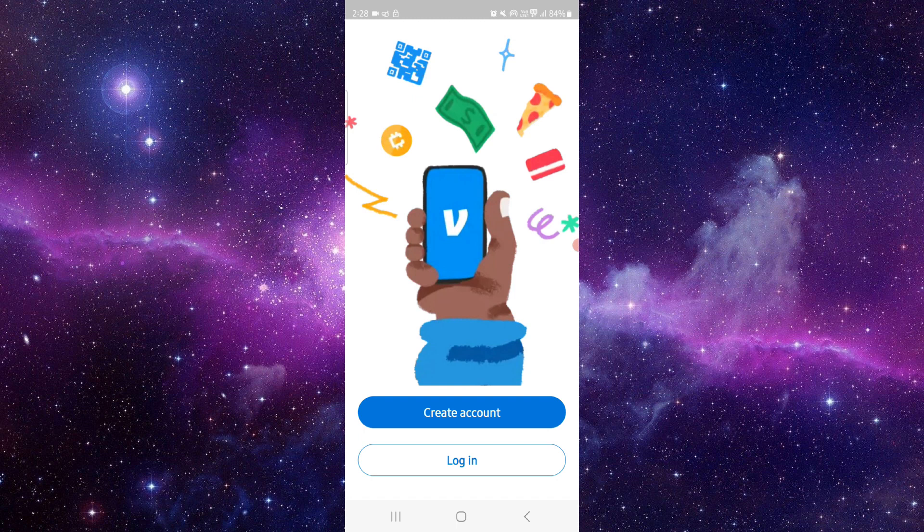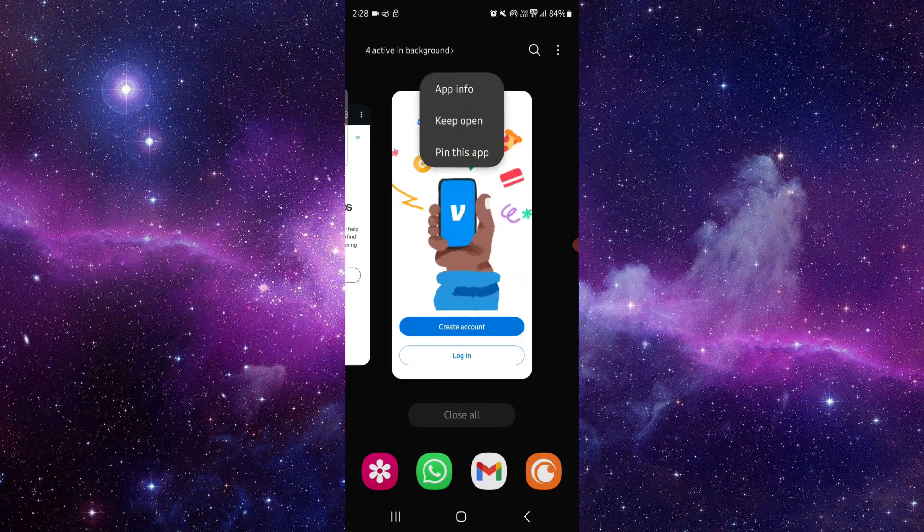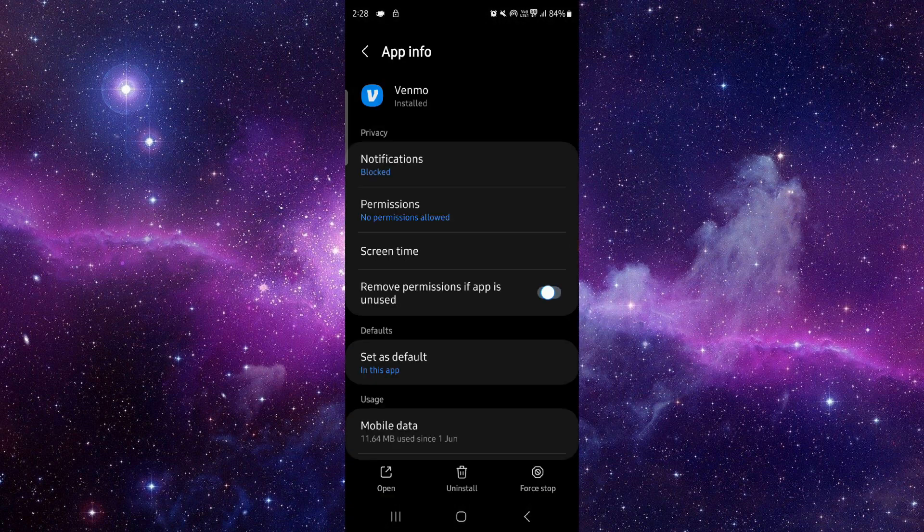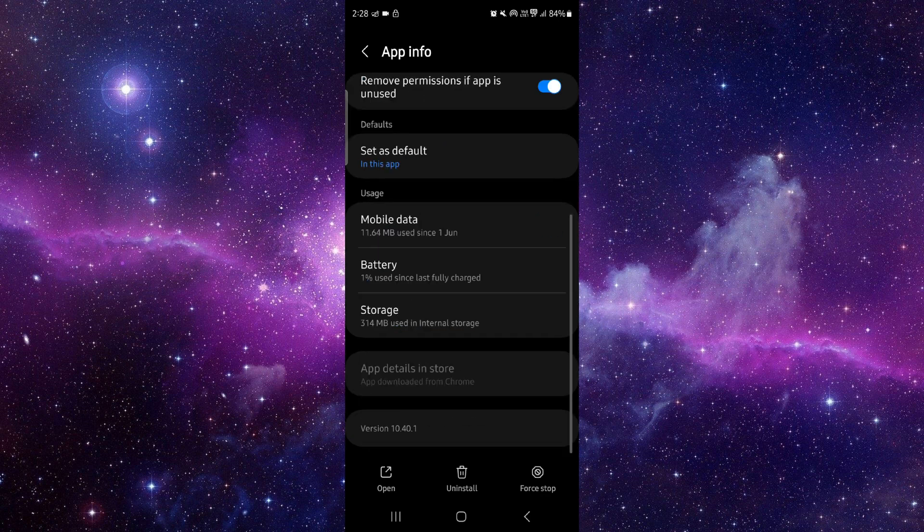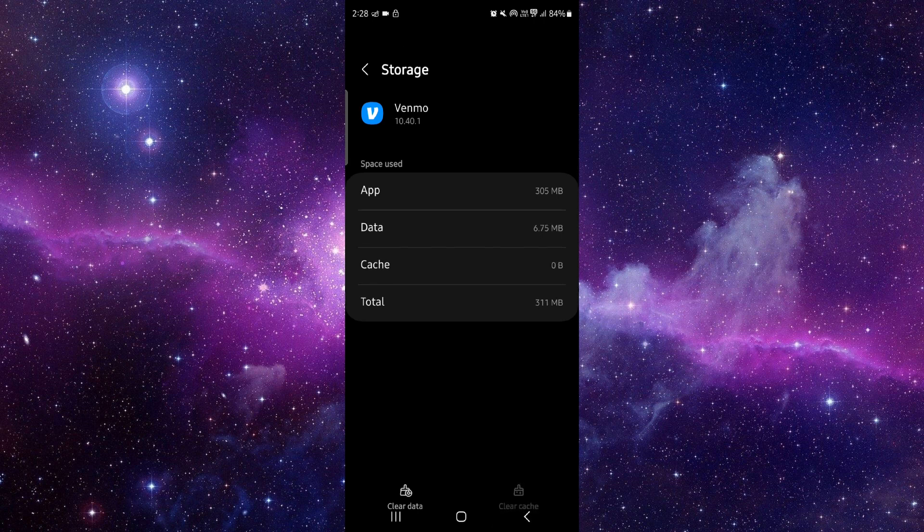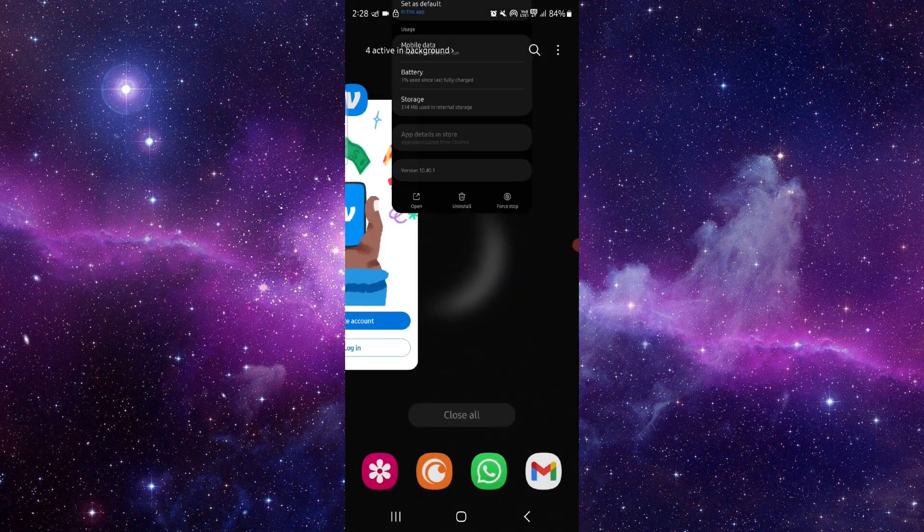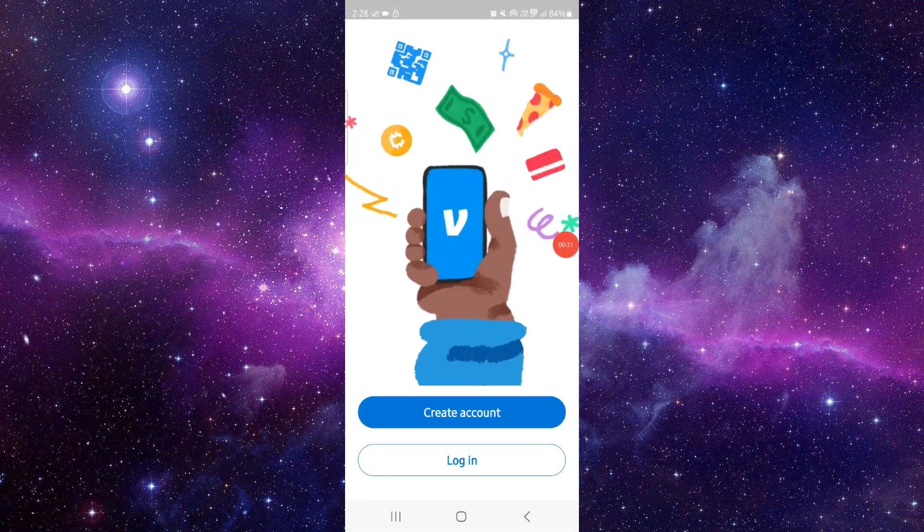Here you have to go, then here you have to press on this app info. Then you can go to this storage option, click on this clear cache, and from here it would be fixed.